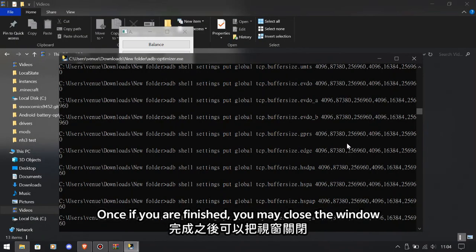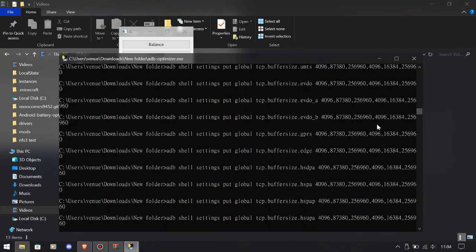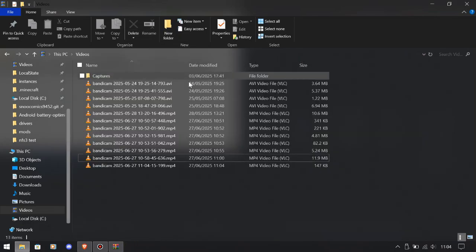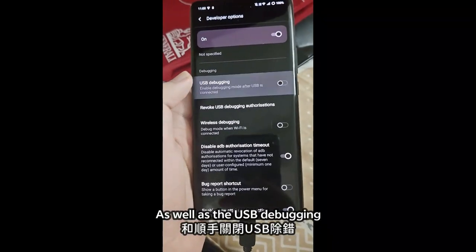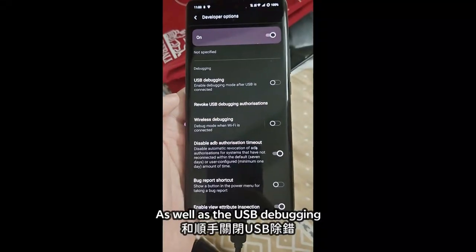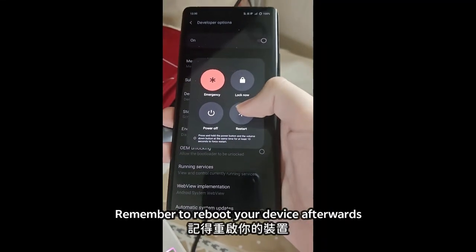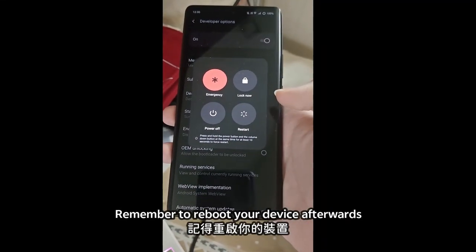Once you are finished, you may close the window as well as the USB debugging. Remember to reboot your device afterwards.